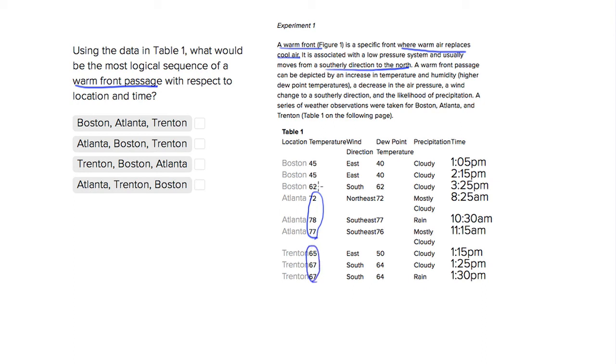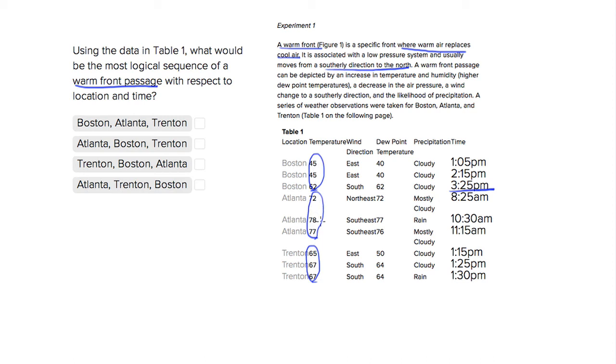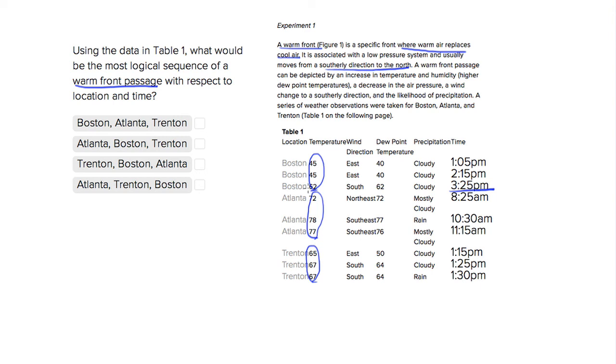and then Boston which becomes 62 at 3:25 PM but starts in the mid 40 range. So a warm front is definitely happening in Atlanta in the morning, it's in the 70s. Afternoon comes to Trenton, which is more north, and it's in the 60s. And then the front moves to Boston, which gradually increases so at 1 o'clock it's 45 and at 3:25 it's 62.